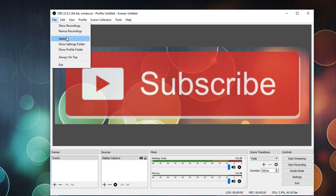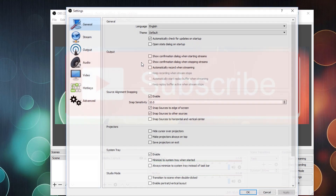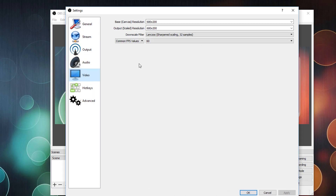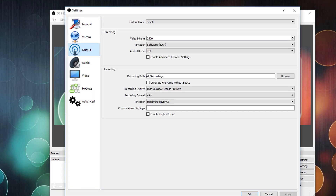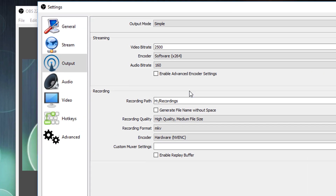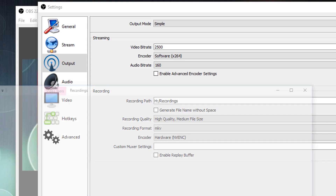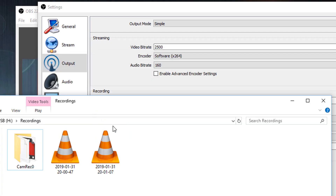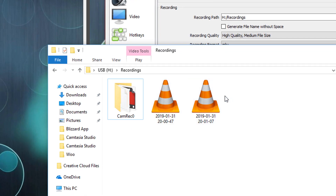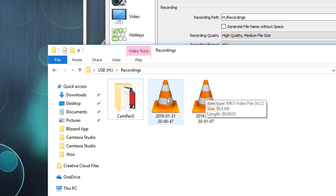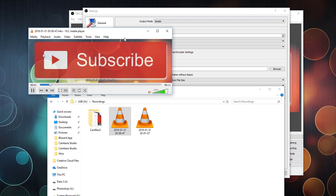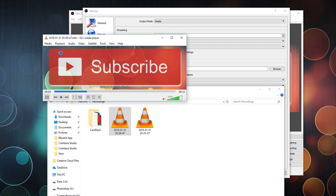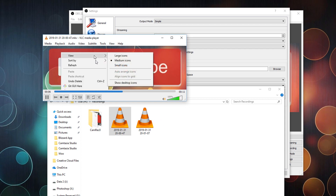Next you'll need to find where your output files are located after they've been recorded. Mine are located here — this should be one of these files. Let's check them out. We have our subscribe button and our arrow animation.